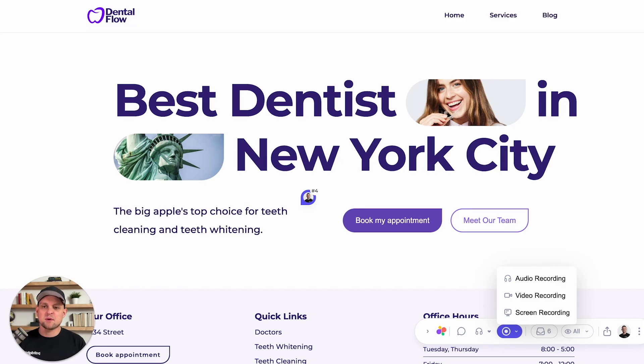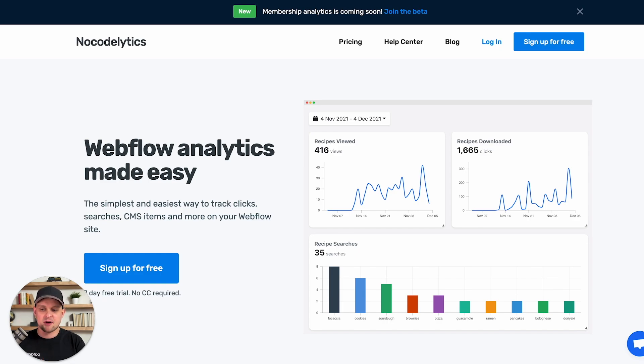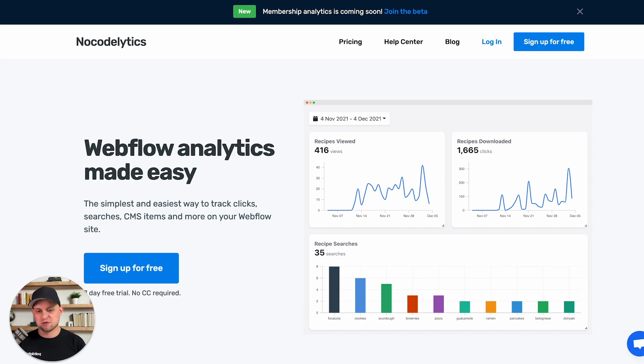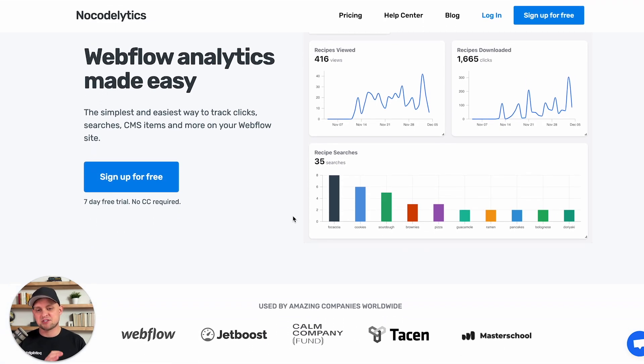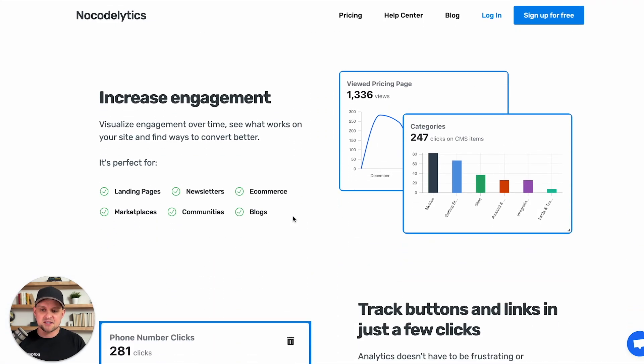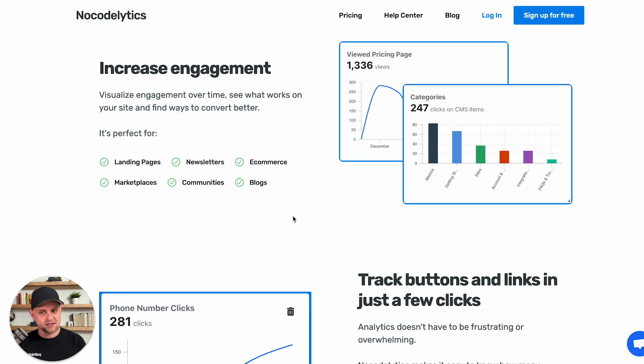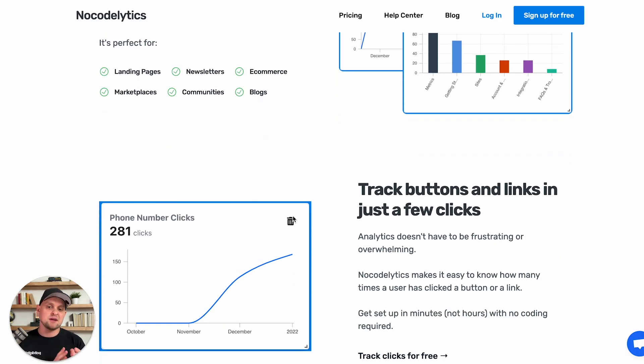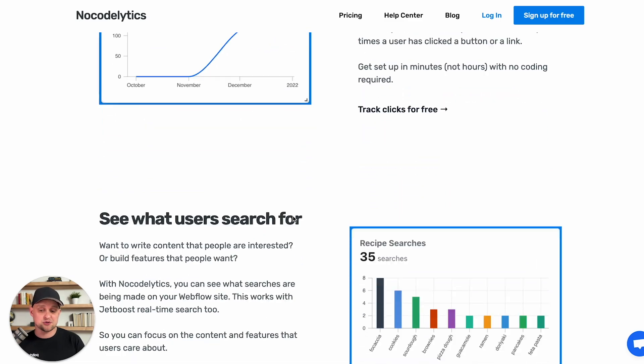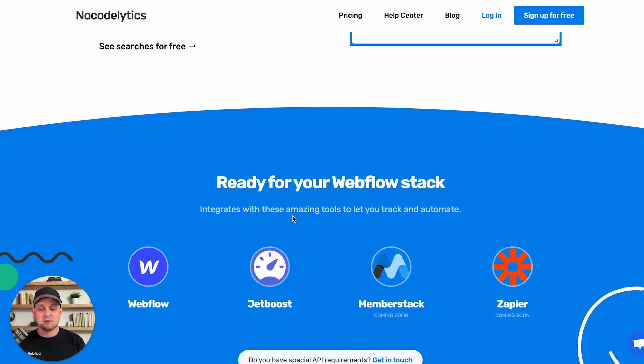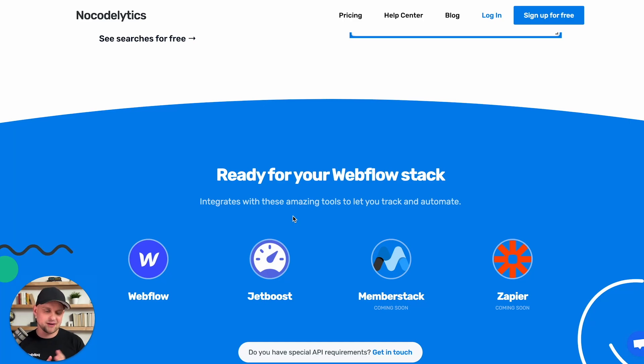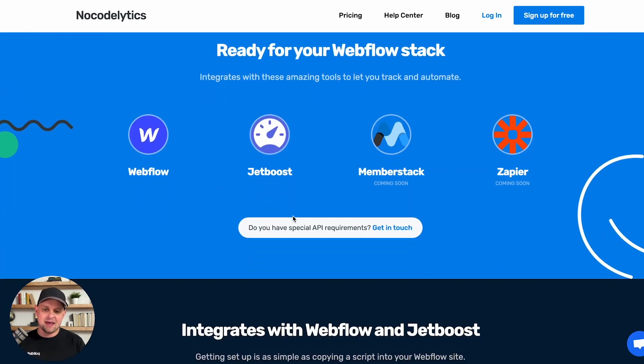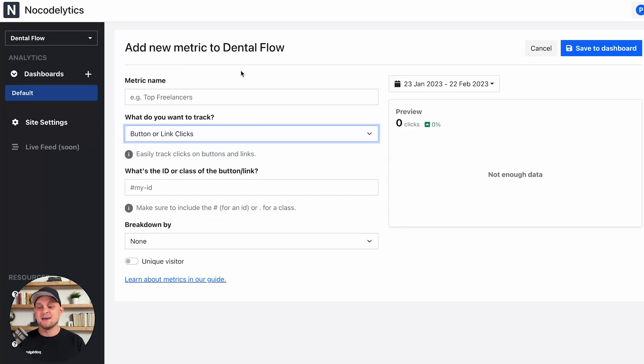The next one that I want to talk about is Nocodlytics. This again can be found inside the Webflow apps library and this is everything that you need to track the analytics within your Webflow site. Very similar to the first one that we talked about, this integrates pretty seamlessly by just copying and pasting a snippet of code. Again, this is going to help you, like it says here, increase engagement, understand what's being clicked, where, what pages your users are going to. And by seeing this behavior, you're going to be able to make adjustments to your website, both design and user experience, and help improve your website.